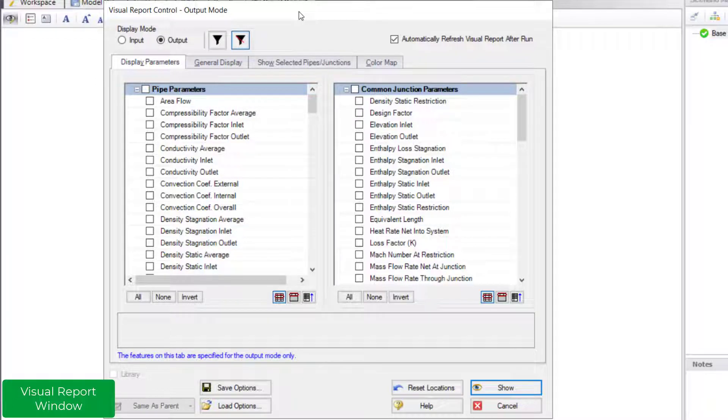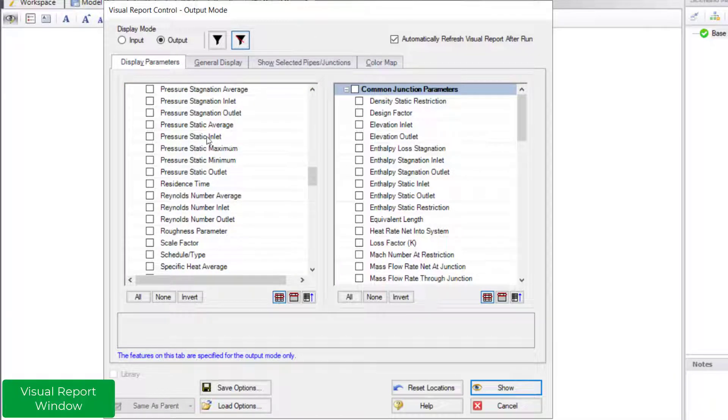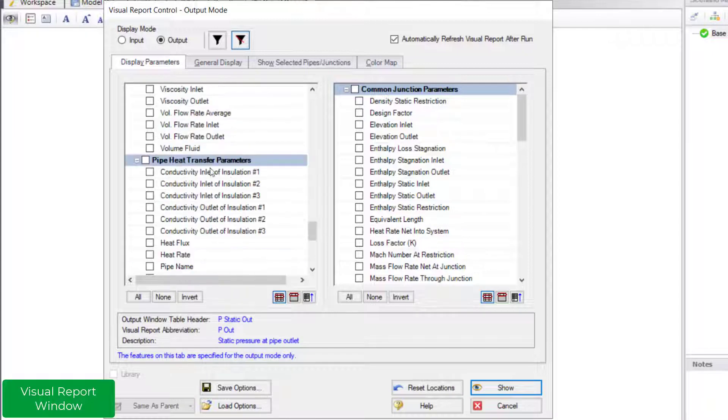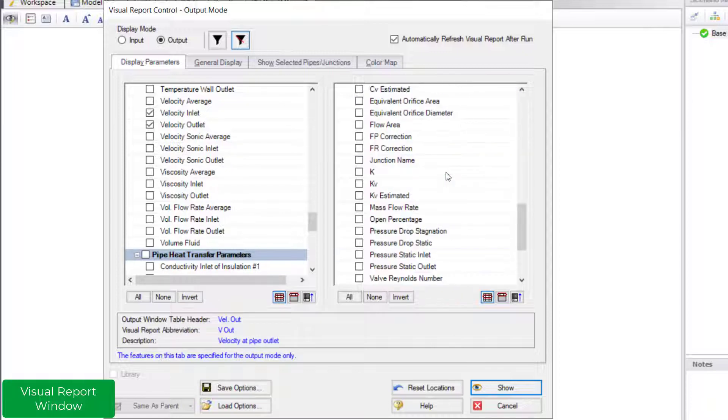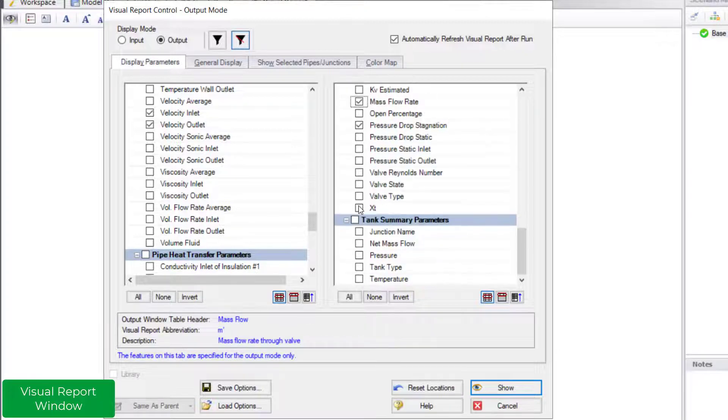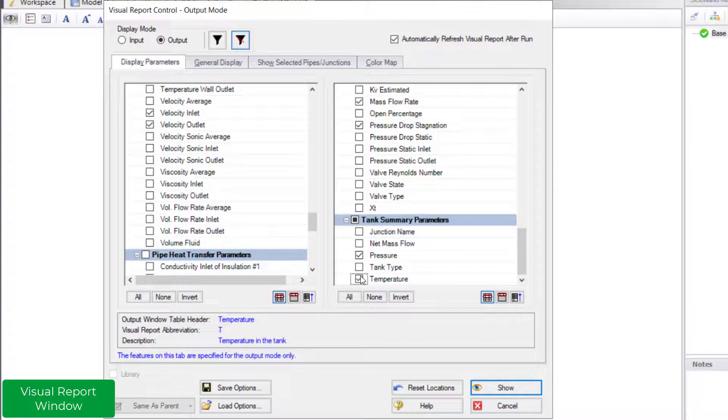Let us select the parameters to display. I am selecting inlet and outlet static pressure, inlet and outlet velocity, estimated valve CV, stagnation pressure drop, mass flow rate, tank pressure, and tank temperature.